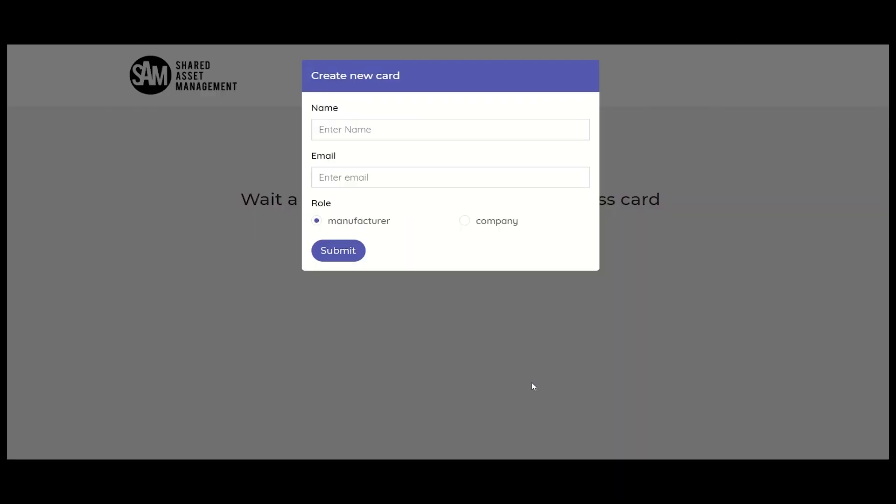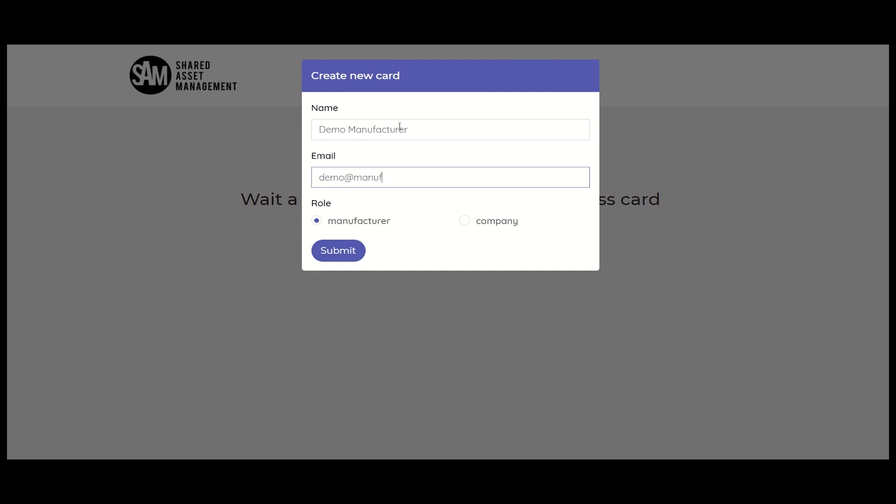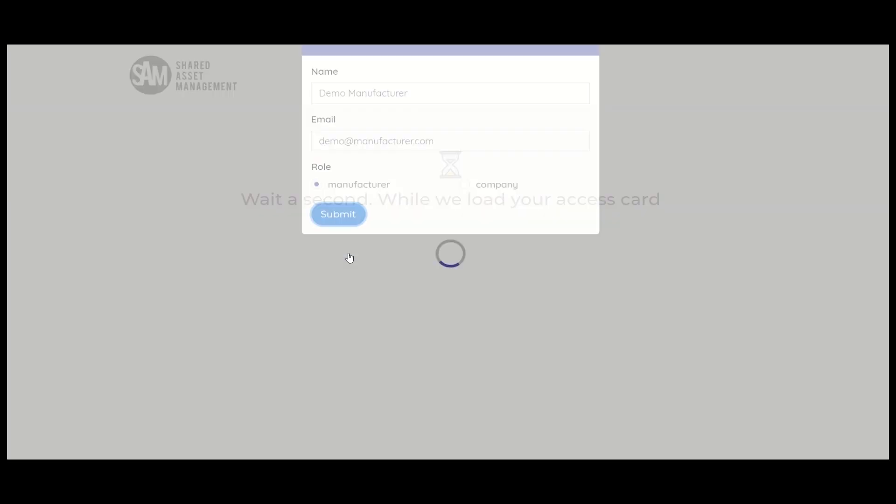Now, using this pop-up card, create your profile. Enter your name and your email ID and select your role. You can select your role as a manufacturer or company. As a manufacturer, you can put up assets for sharing with other businesses. And as a company, you may place a request to use these assets on a sharing basis. Select the role suited for you. For now, let's select the manufacturer role and submit.